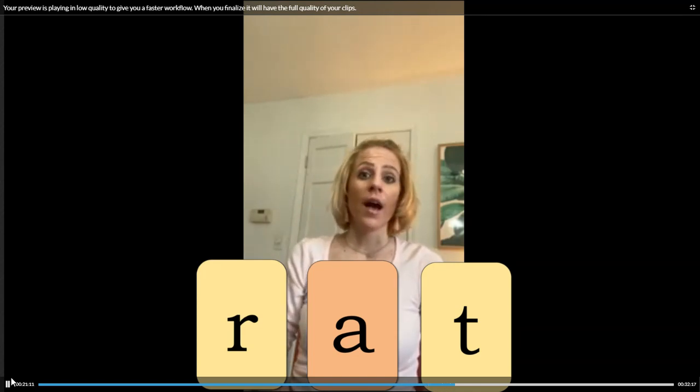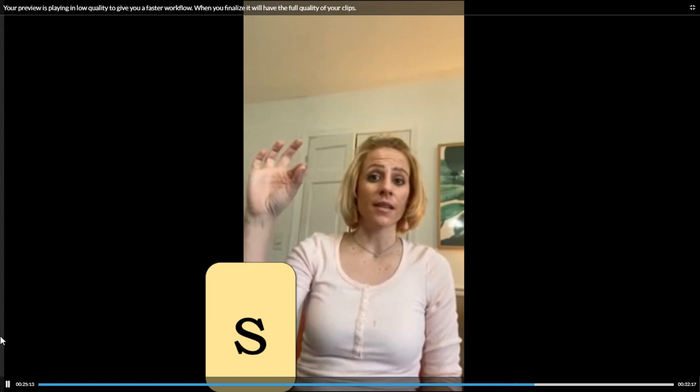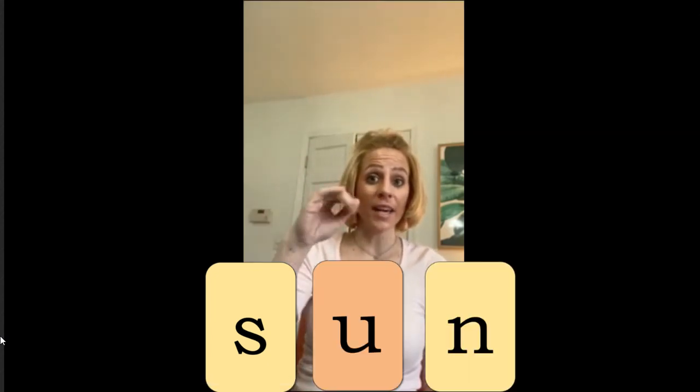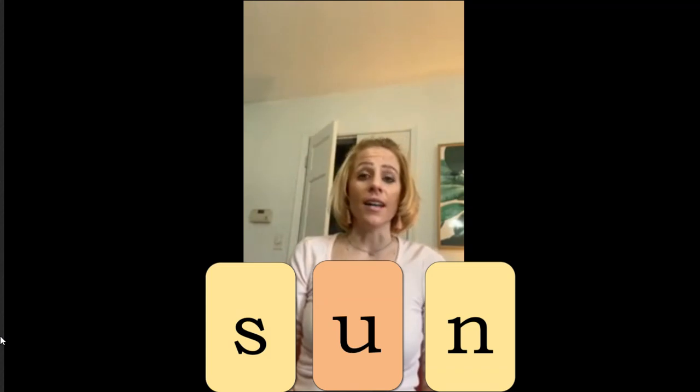Wrapped. How about the next one? Ready? Blend it together. Sun.